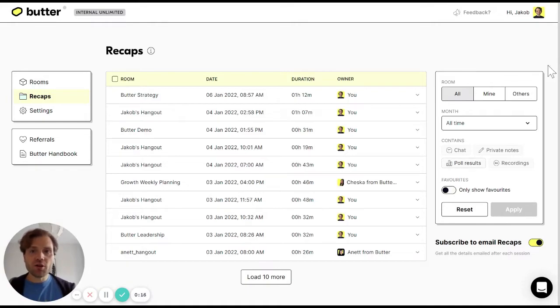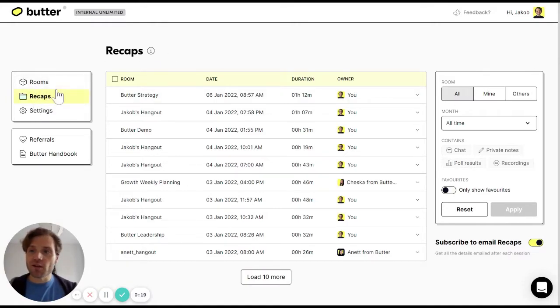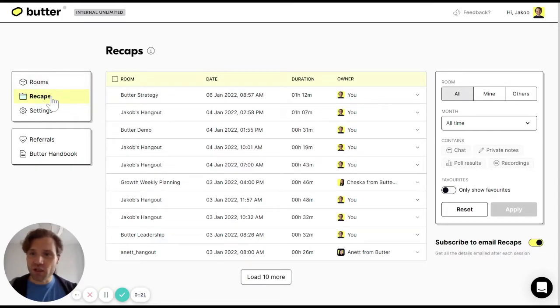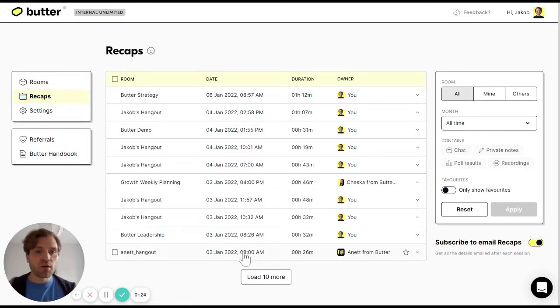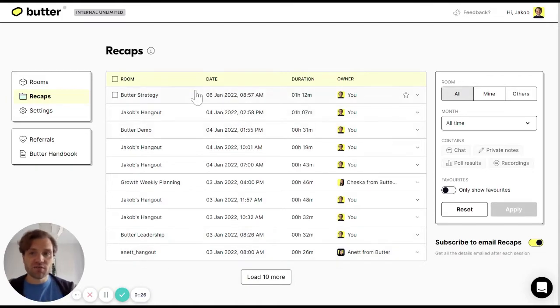Once you log into your Butter account, the recaps can be found here on the left hand side, just below the Rooms button. If I click that one, I'm able to see a list of all the Butter sessions I've been part of.